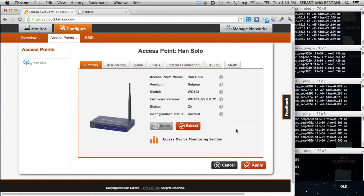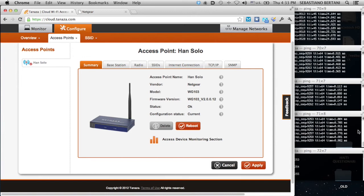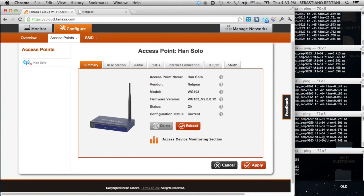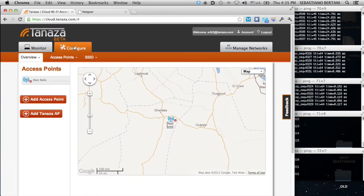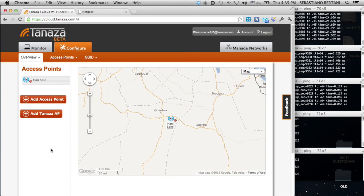What's going on now is that the Tanaza engine is still sending the configuration. Now, the device accepted the configuration. As you can see, it's still connected because it has to start the rebooting process. In a while, we will see this stop pinging. And then, after the reboot, it will start again.